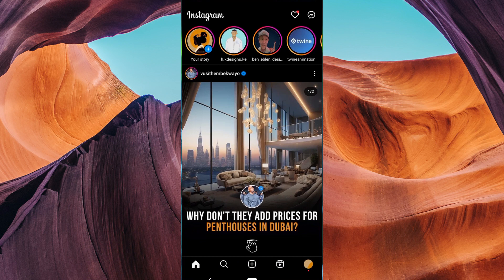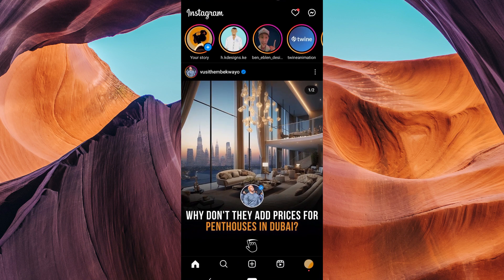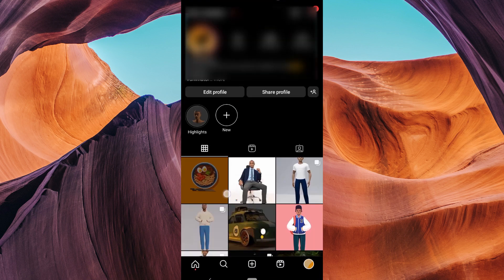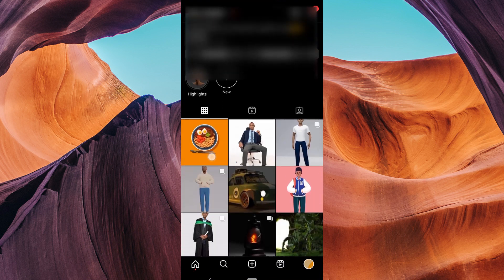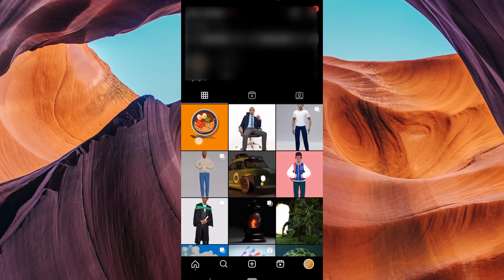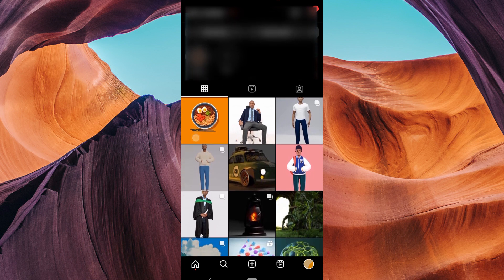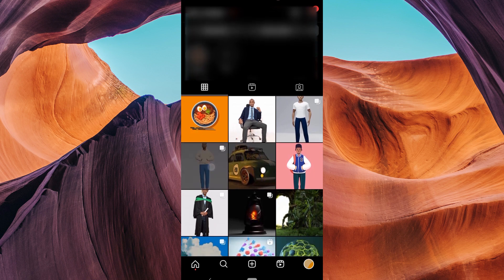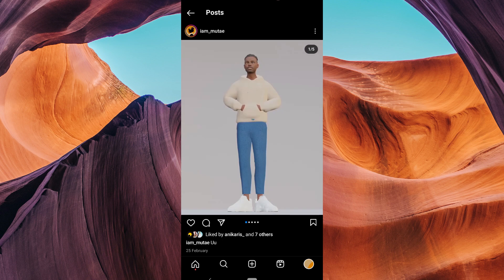Then open your Instagram app and make sure you're logged into your account. Now tap on your profile picture or username at the bottom right corner to access your profile. Scroll through your posts or tap on the carousel post you want to edit.